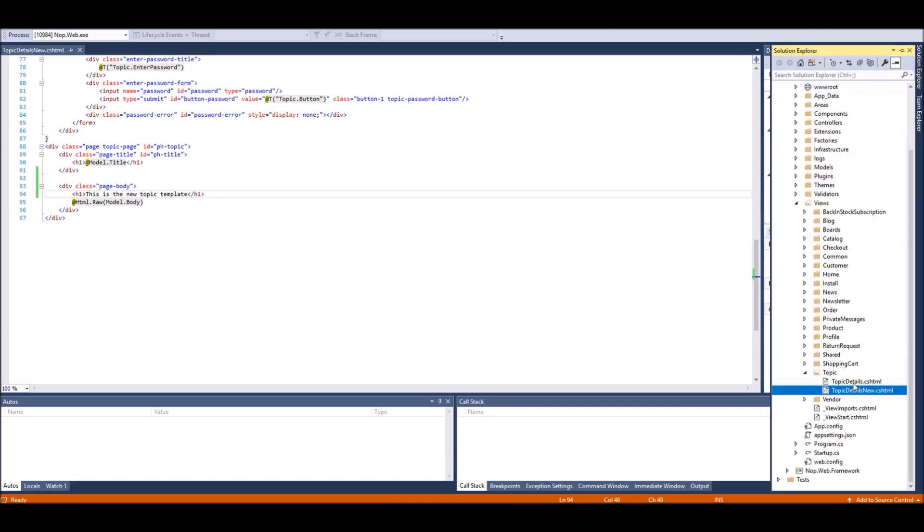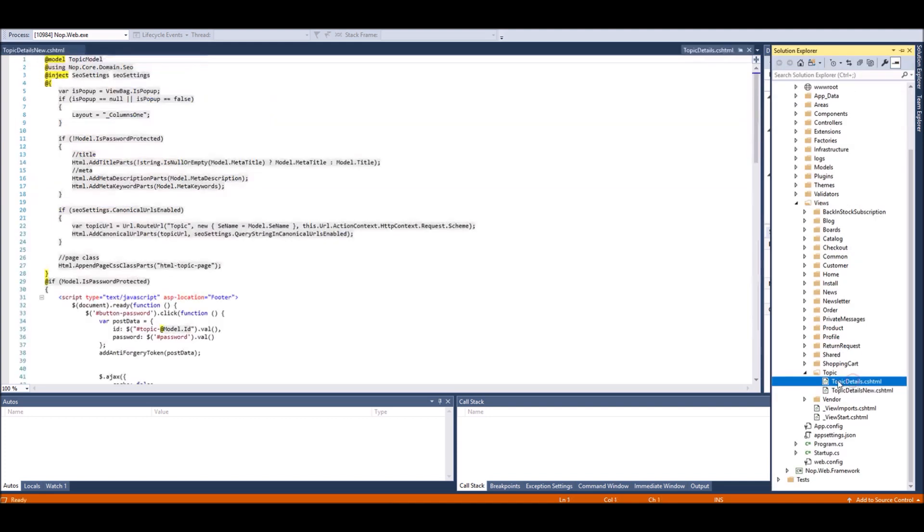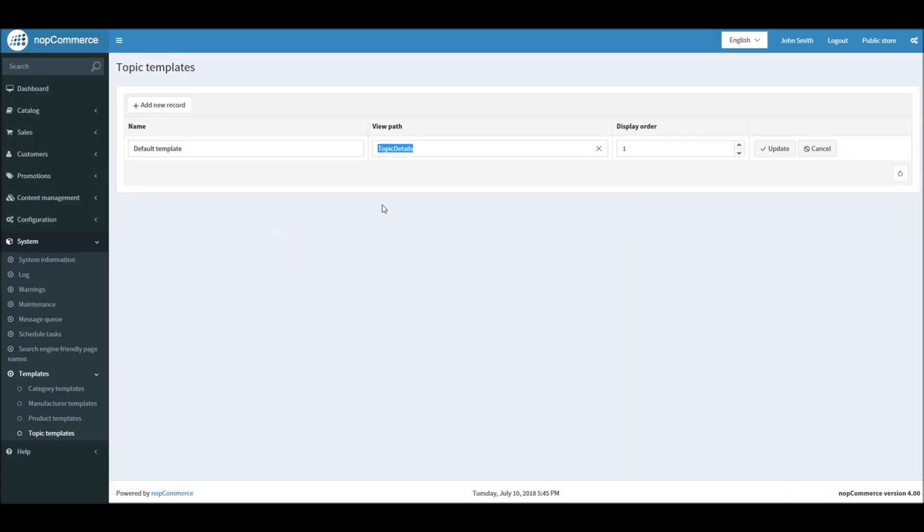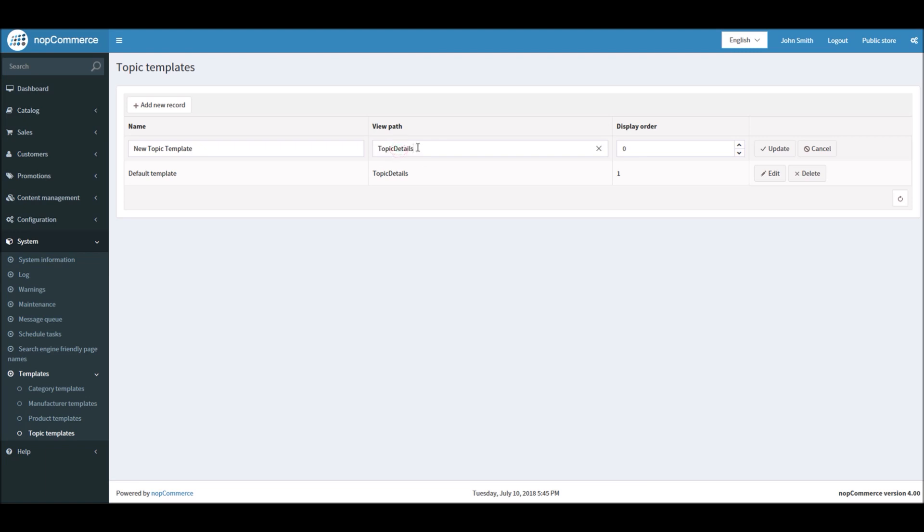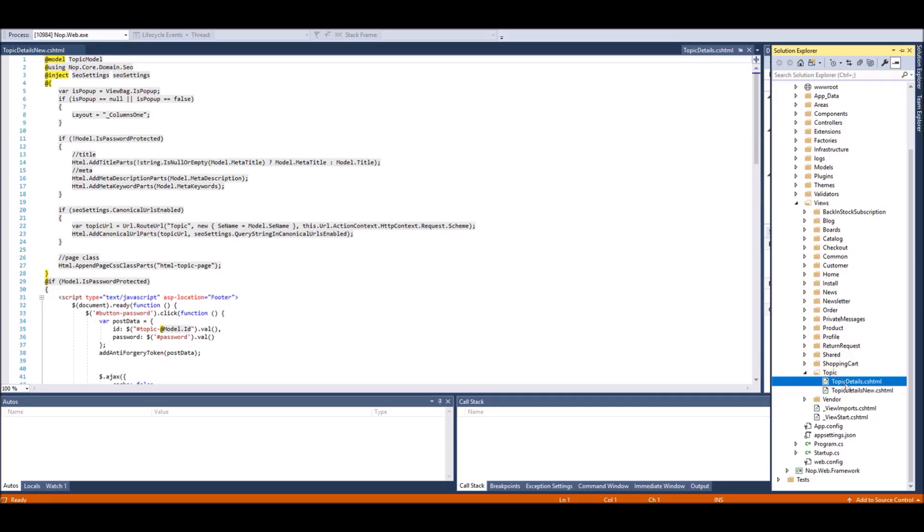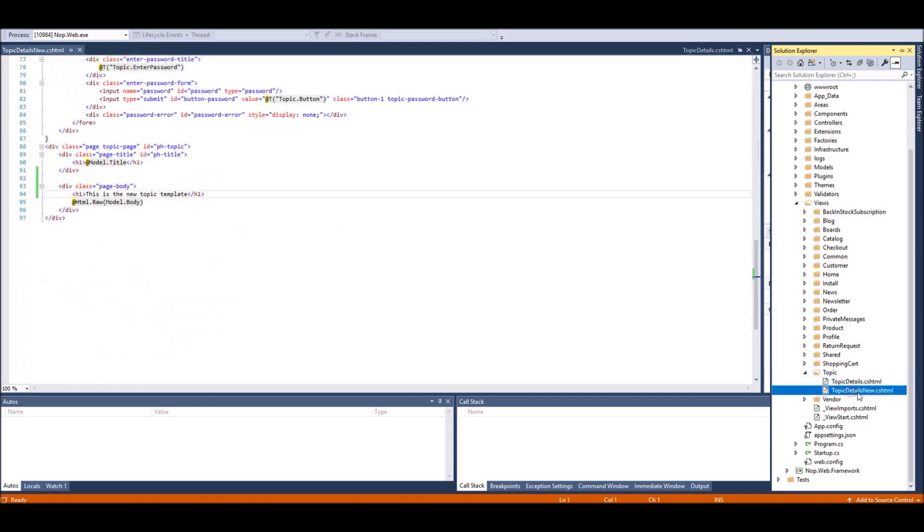And here you manage all the templates for a topic. By default you can see I have a default template view path. If I edit, basically this is the name. If I go into Visual Studio, you can see Topic Detail Page is the name of my default view. In this case I'm going to add the new template. In fact, I will make it New Topic Template. View path will be the name of your page. In this case we have given Topic Details New.